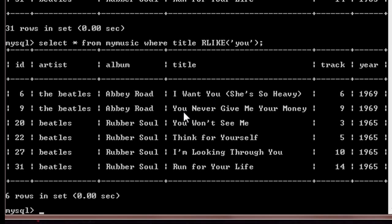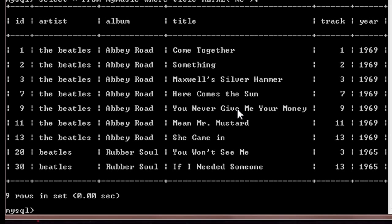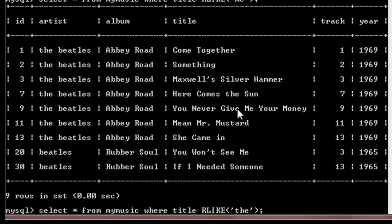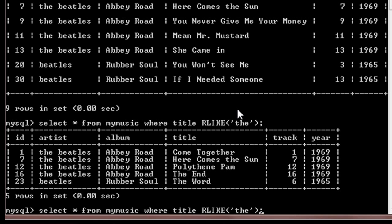Similarly we'll do it for 'me'. So there will be nine entries which contain 'me' in the title somewhere. Suppose I do this for 'the'. So there will be five entries.